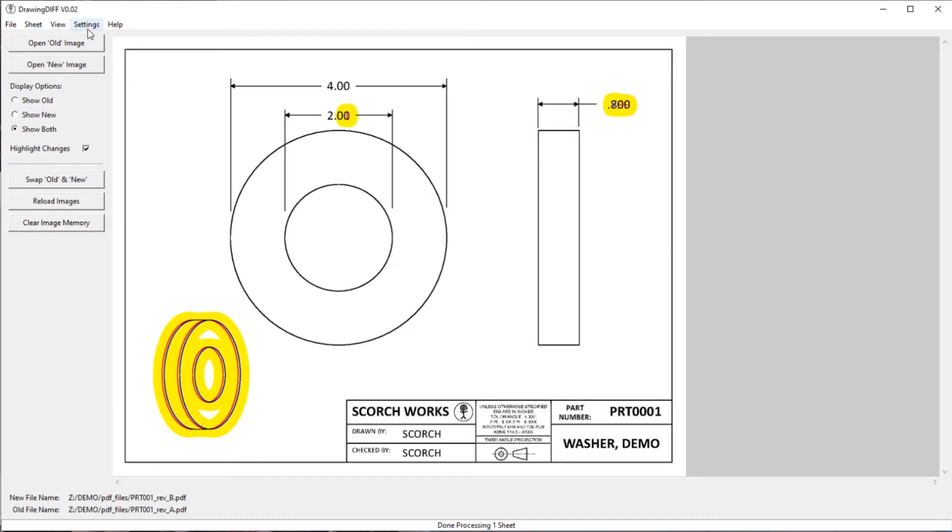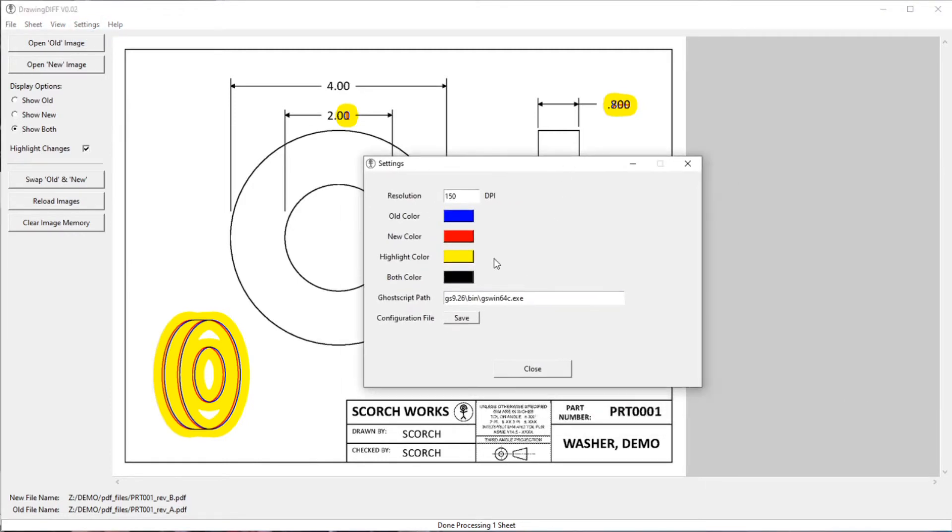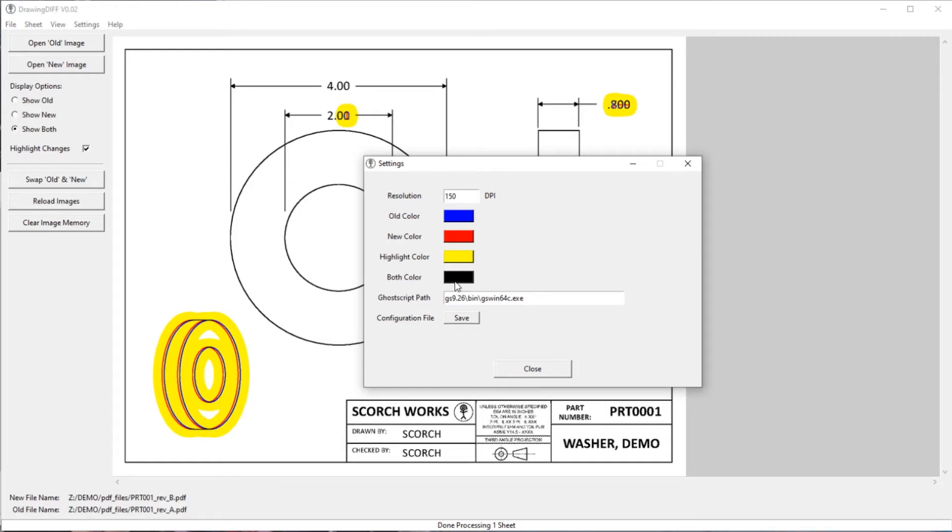And all of these colors are adjustable in the settings. If you go into the general settings, it'll bring up this window where you can set the different colors: the old color, the new color, the highlight color, and the both color. So the both color is what's in both of the PDF files.